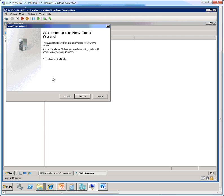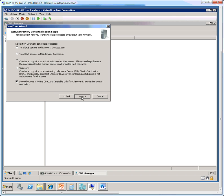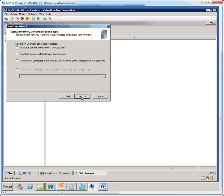This brings up the new zone wizard, on which I click next. In the zone type screen, we make sure that the primary zone is selected and the store the zone in active directory checkbox is also selected. Next,